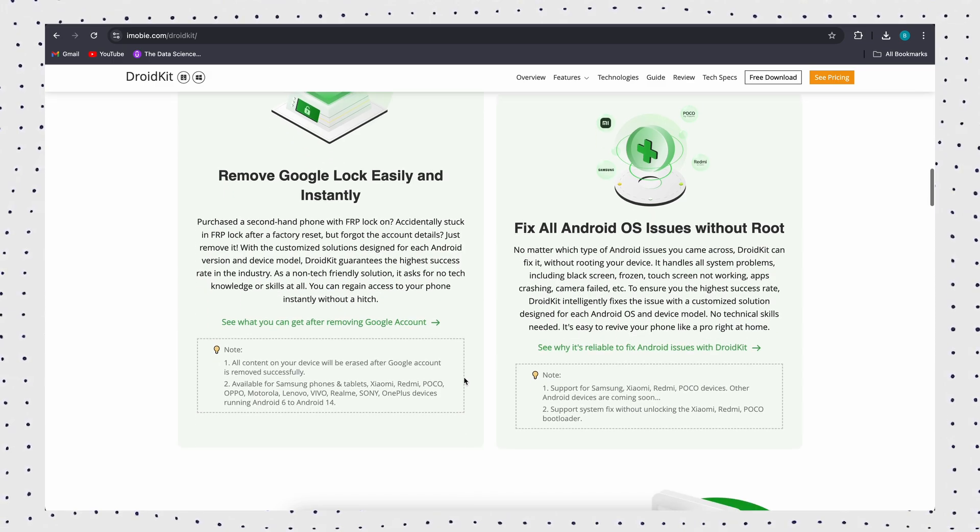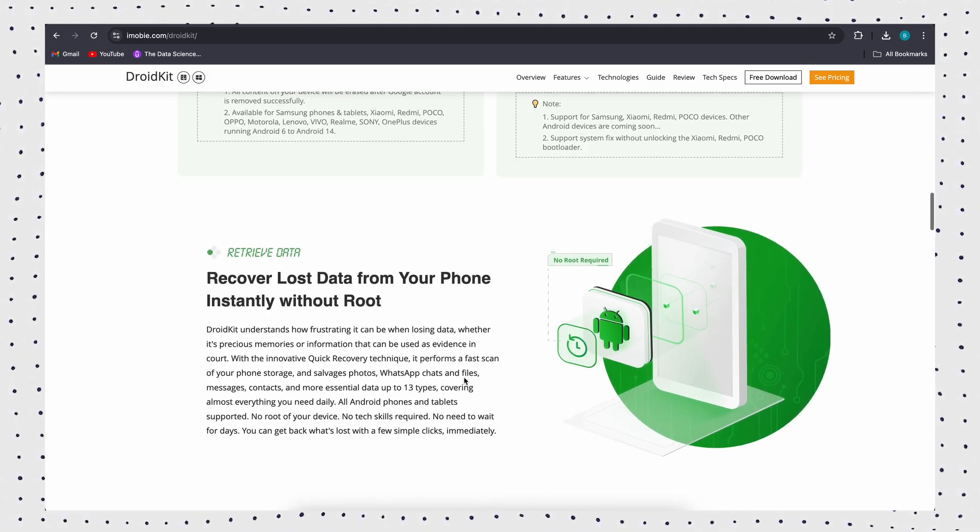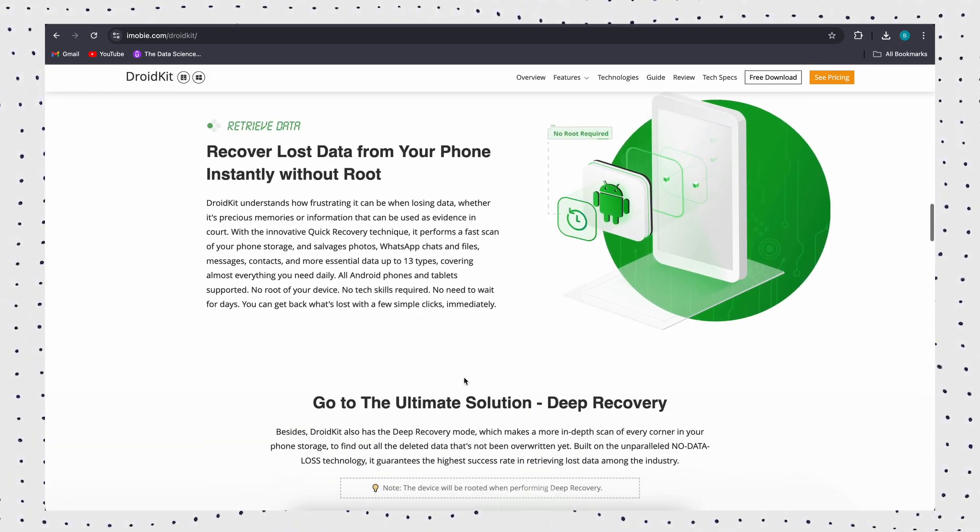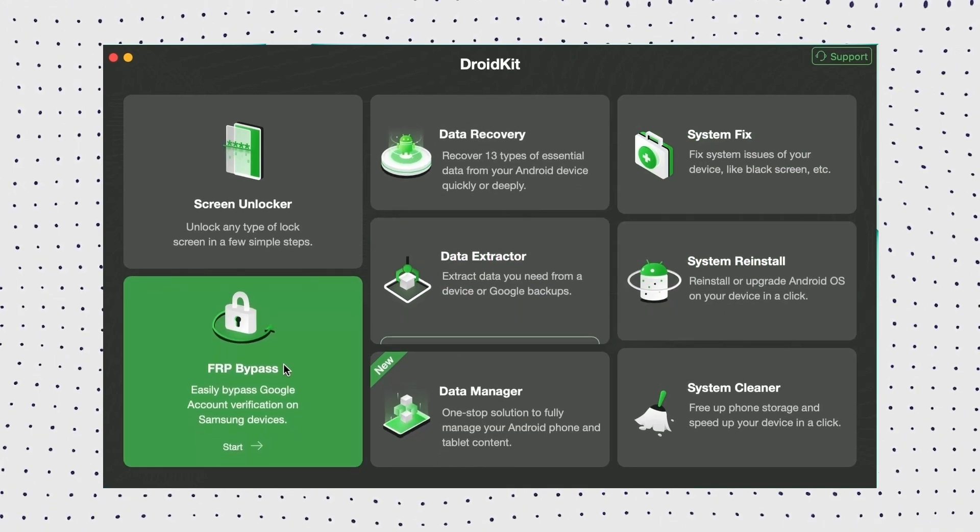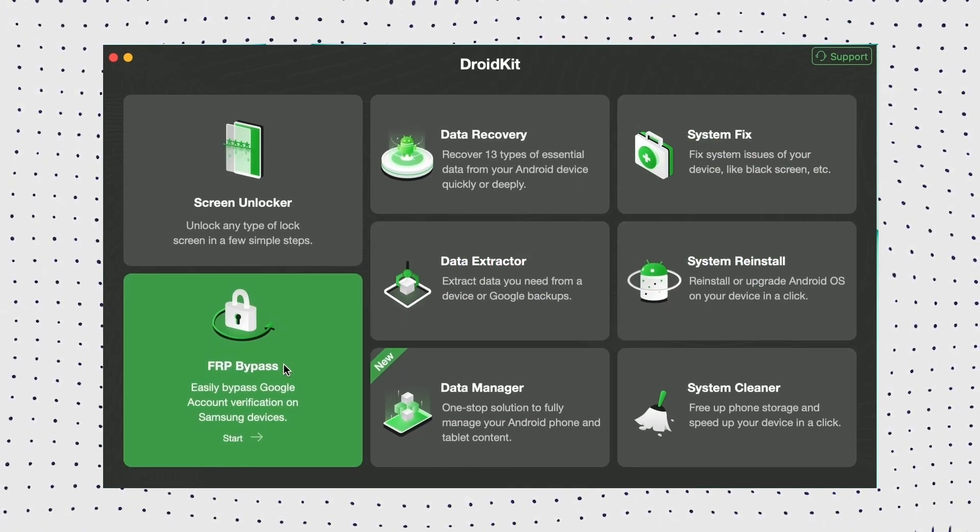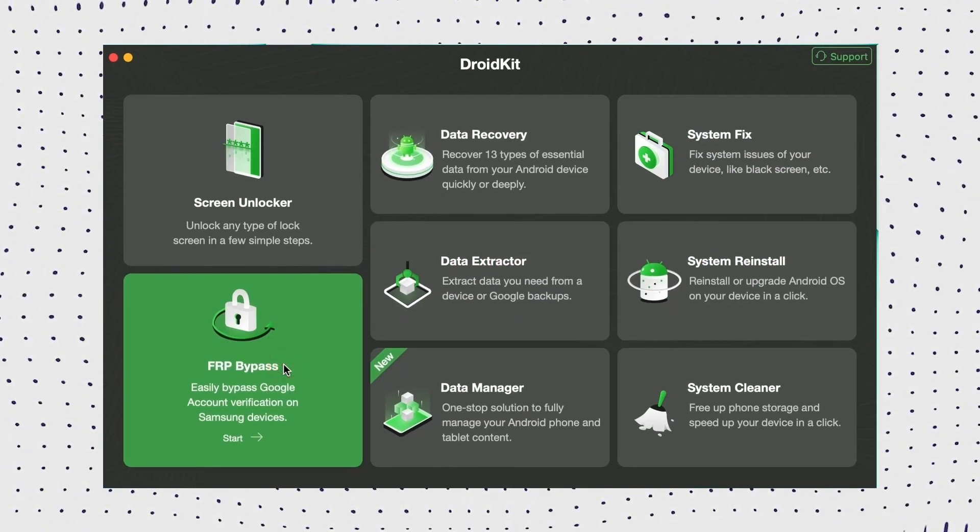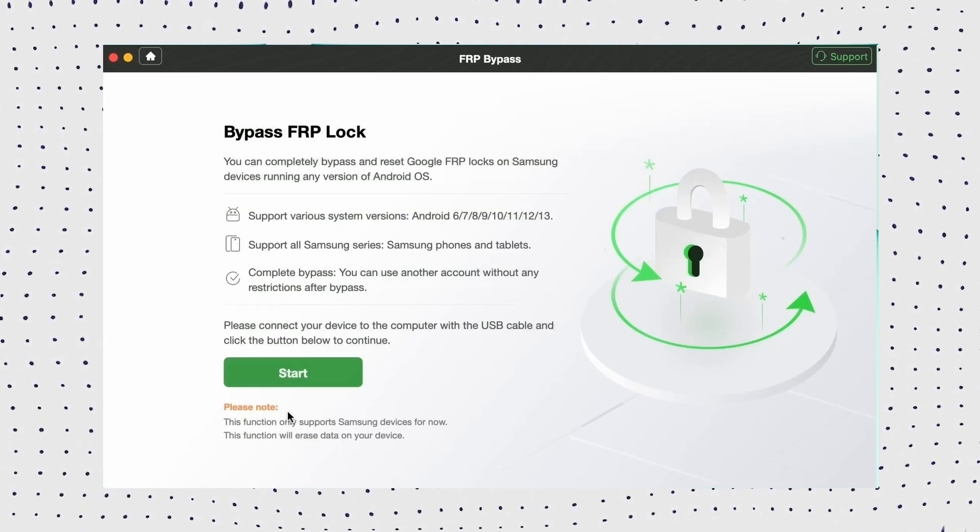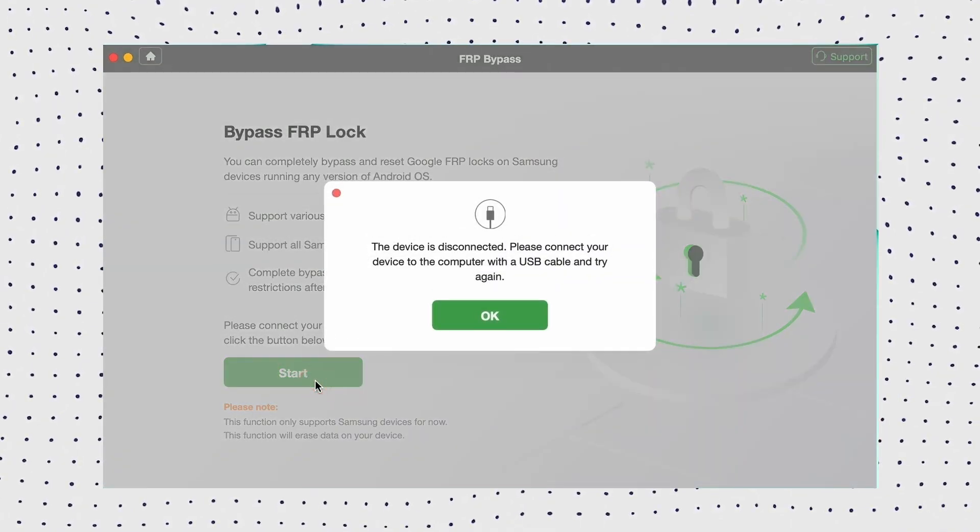Free download the latest version of DroidKit from the official website, install and launch it. Then select FRP bypass. Now connect your Samsung phone to your computer using a USB cable. Then click the Start button to begin.